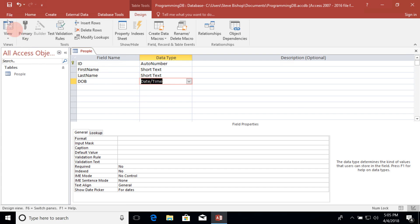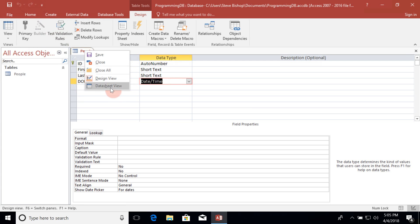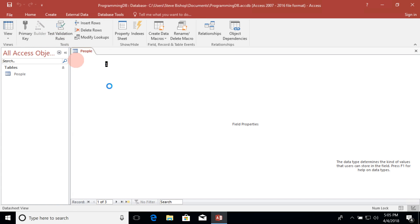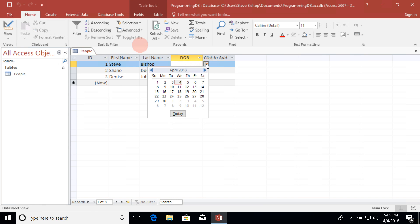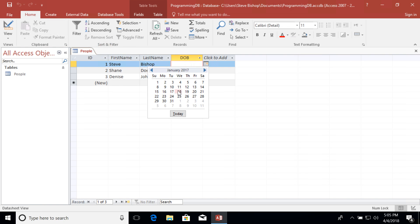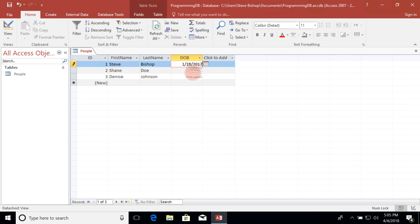Let's go ahead and save our changes and I'm going to switch back to the datasheet view. Here I can enter in some values for our date of birth and we even have a little calendar icon here so I can select from a calendar what the dates of birth will be and I'll just look for some random date of birth here, doesn't really matter.